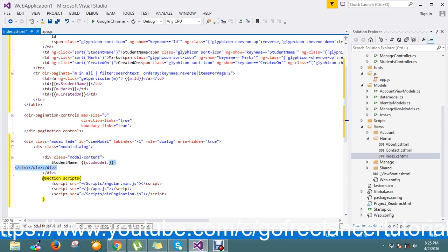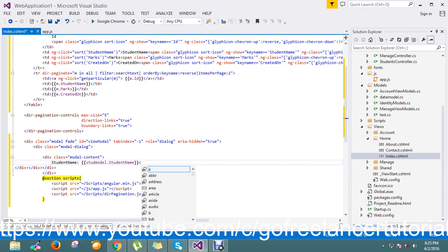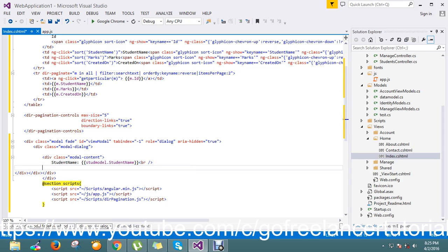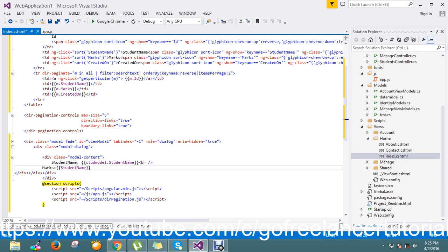Now I have my instance into the student model scope, so I use this student model dot student name, and break, marks.